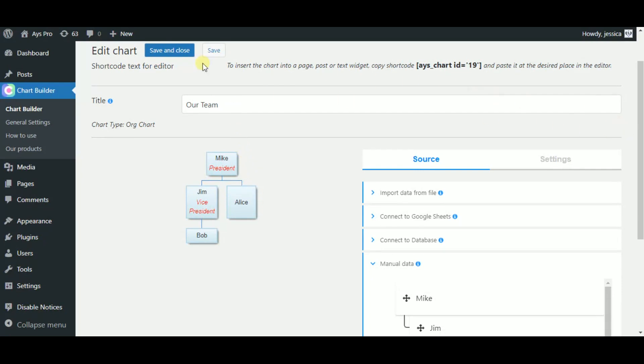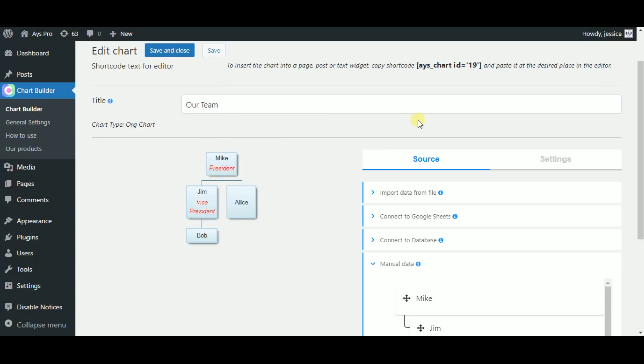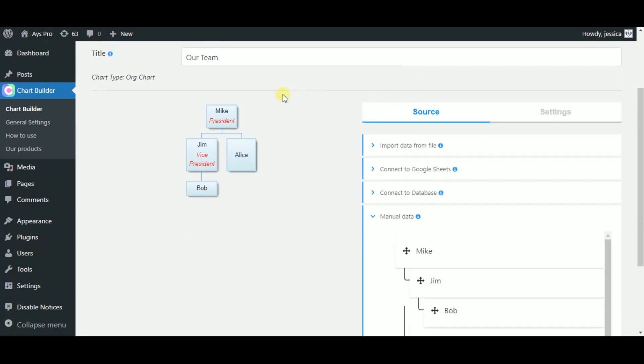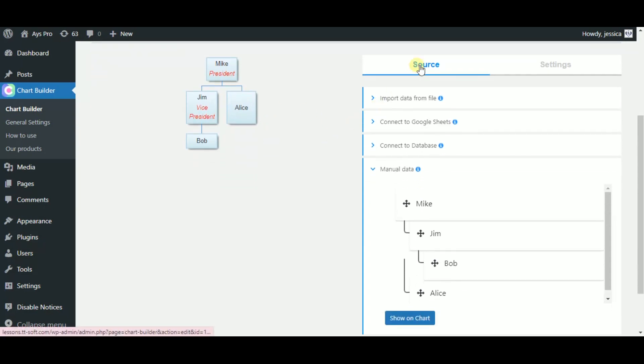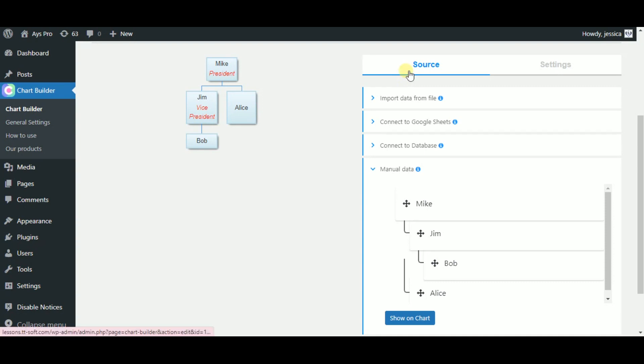The first thing that you should do is to type in the title of your chart in the Title field. Now, by scrolling a little bit, you can see the live preview of your chart on the left side and the settings on the right side. So we can make changes and produce the chart at the same time.